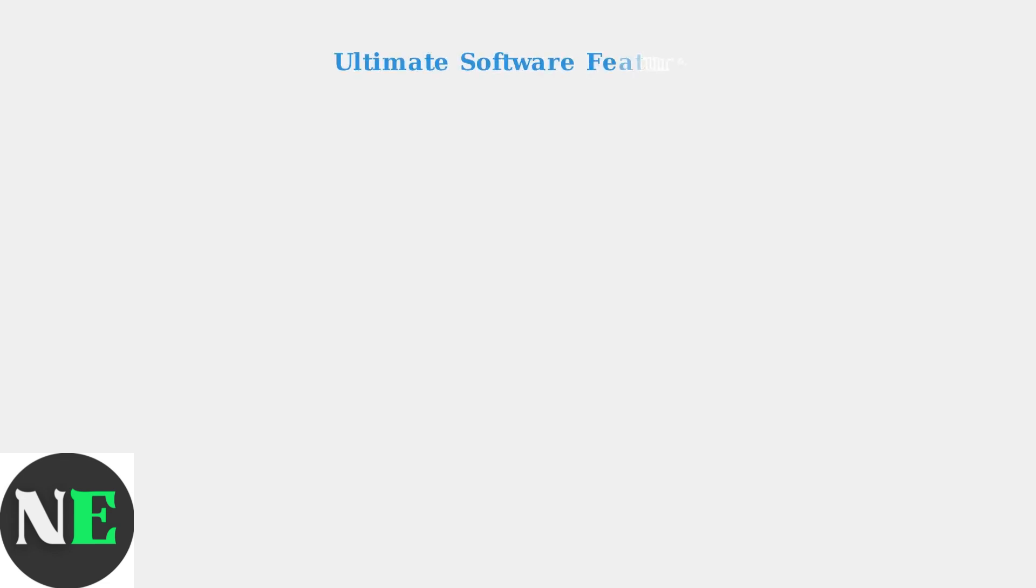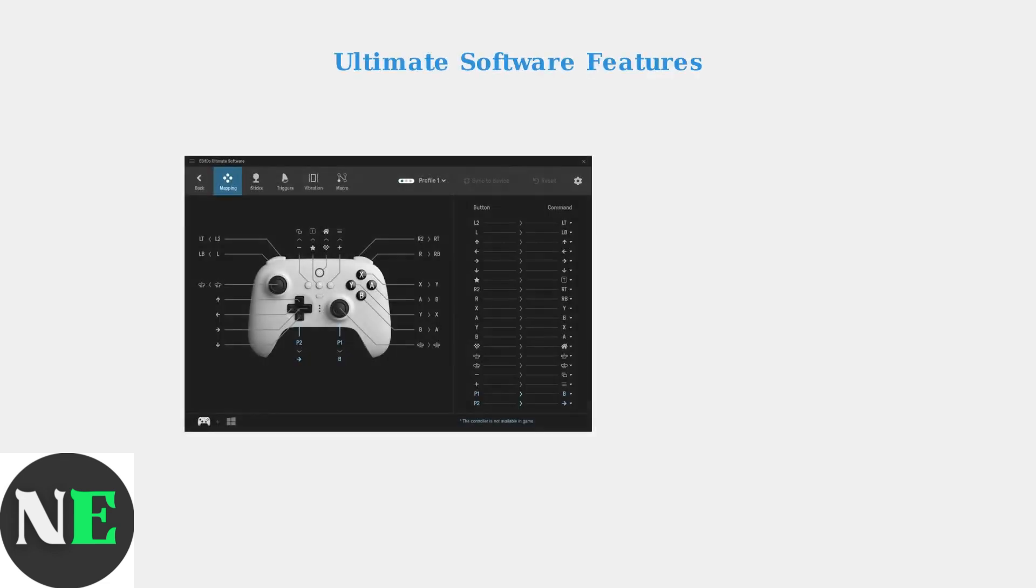The 8BitDo Ultimate software is a powerful customization tool available for PC, Android, and iOS. This software allows you to completely customize your controller experience by remapping buttons and creating complex macros.